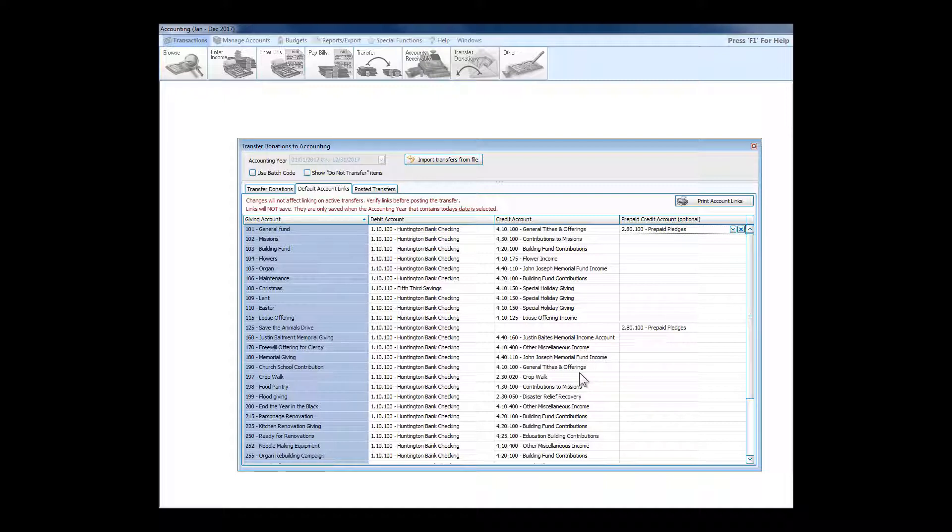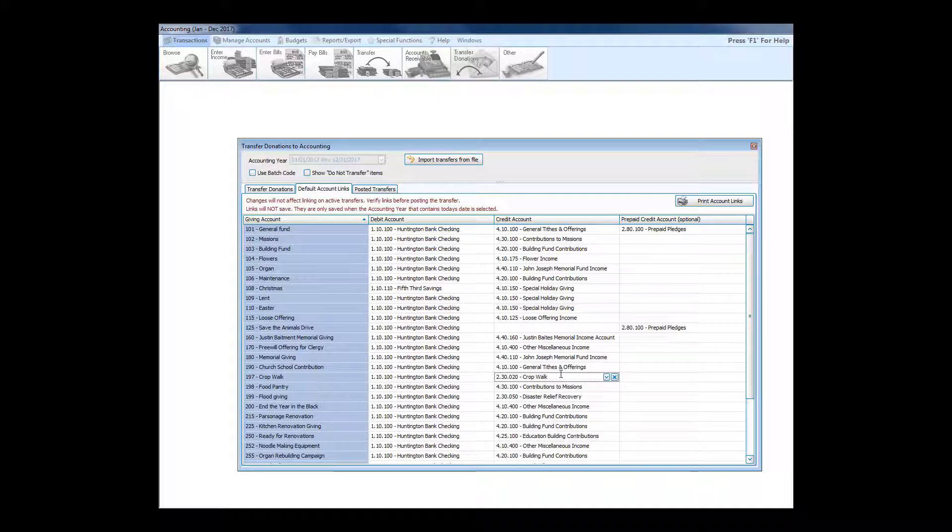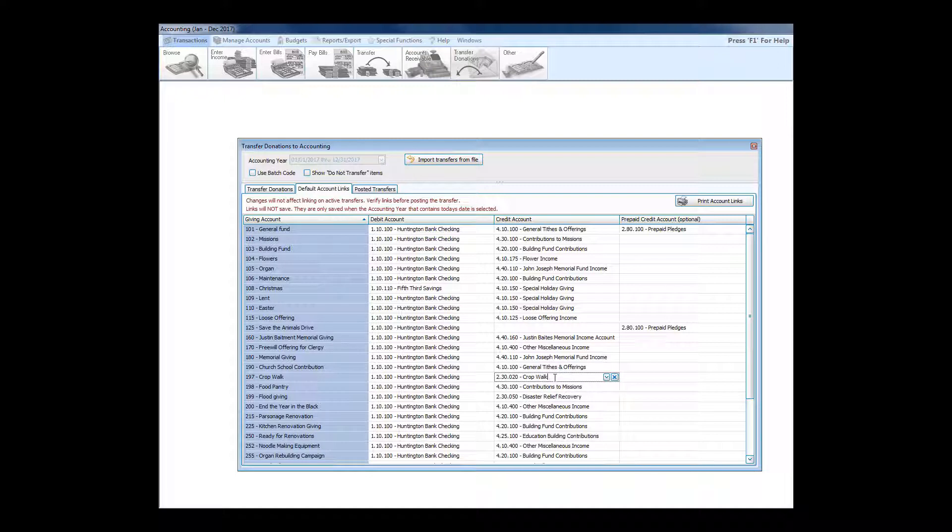Some other exceptions—you can also have things like what we call pass-throughs. For crop walk, if the church doesn't want crop walk money to show up as actual income, it can go directly into a liability account where you've got full traceability. At any point in time you can pull a report, a general ledger that will show you what the starting balance was, what came in, what we sent off, and how much we're still holding aside.